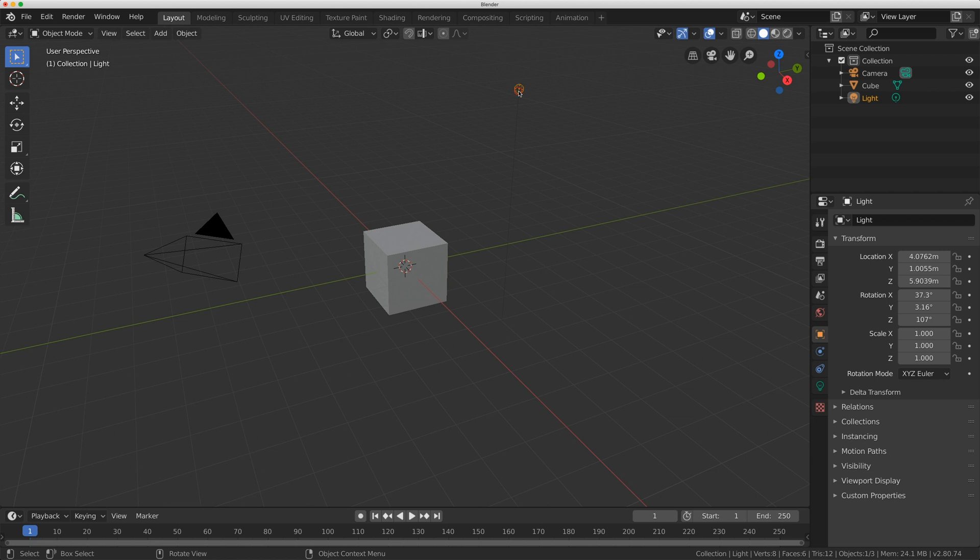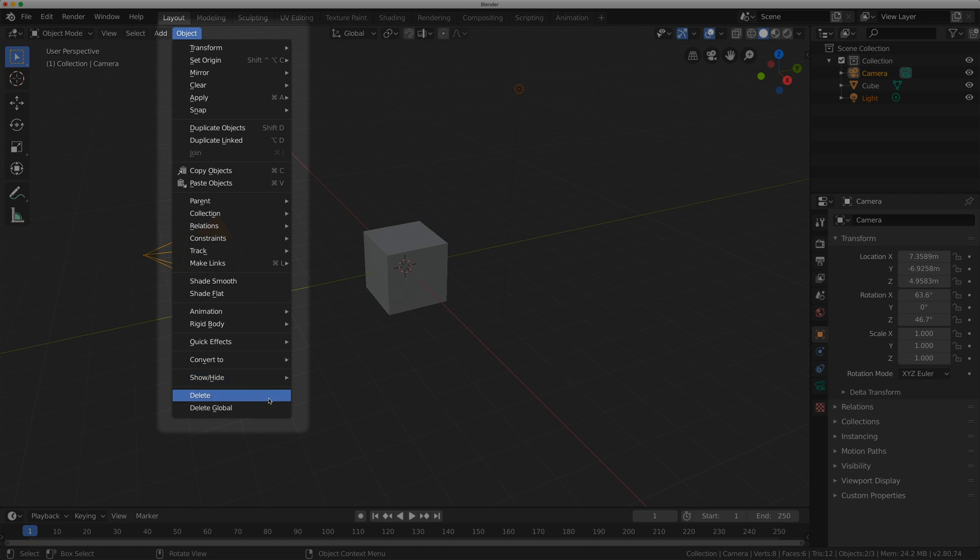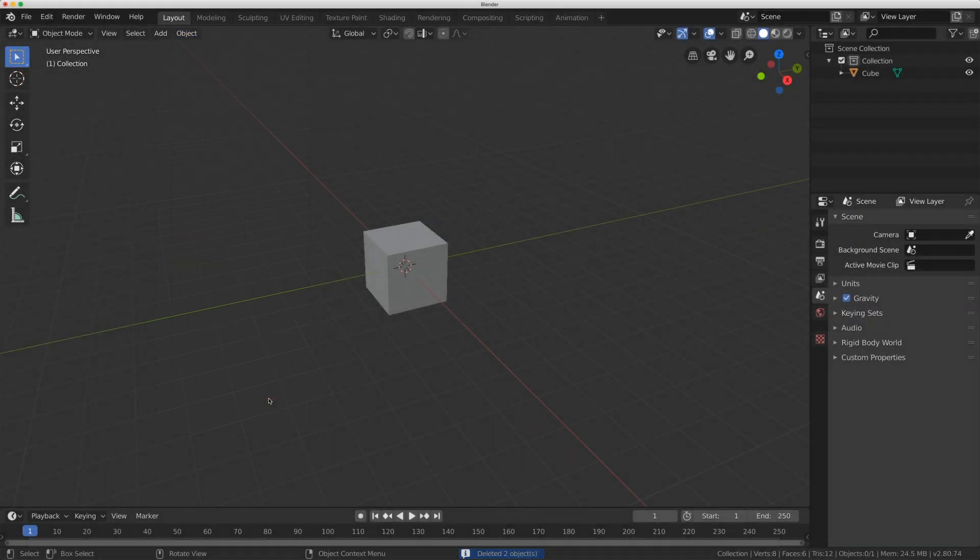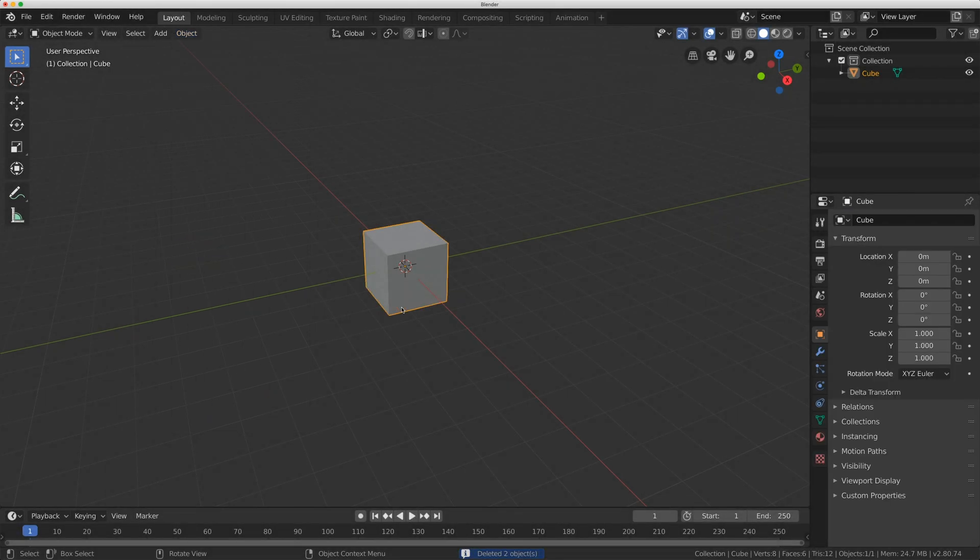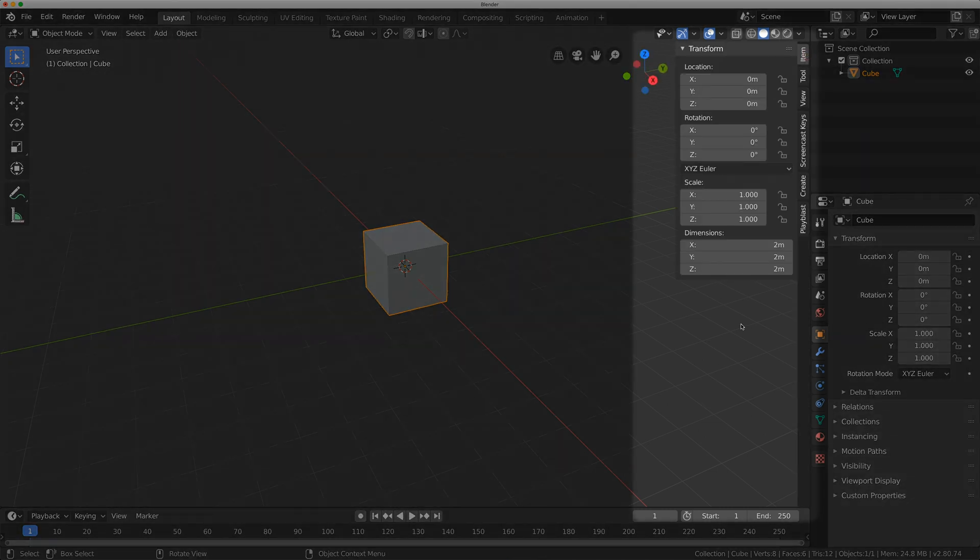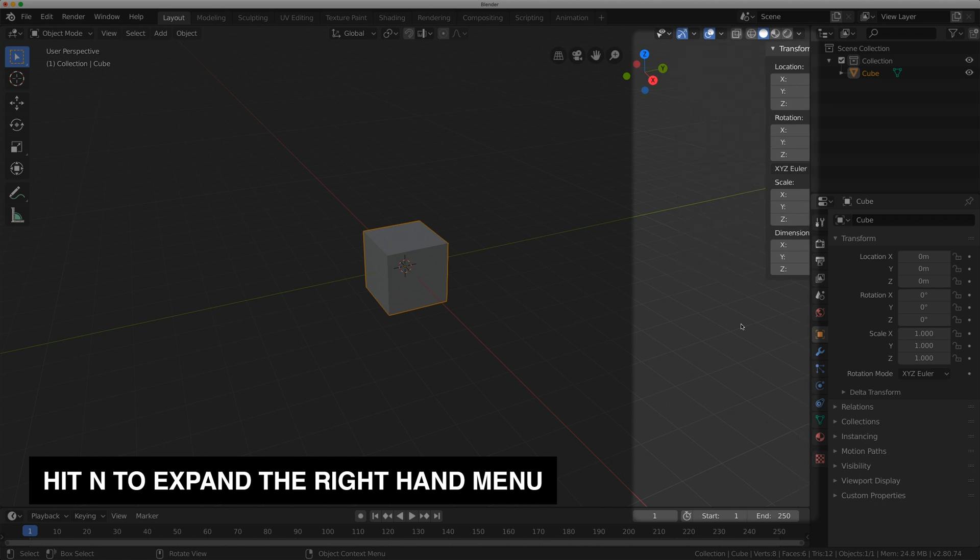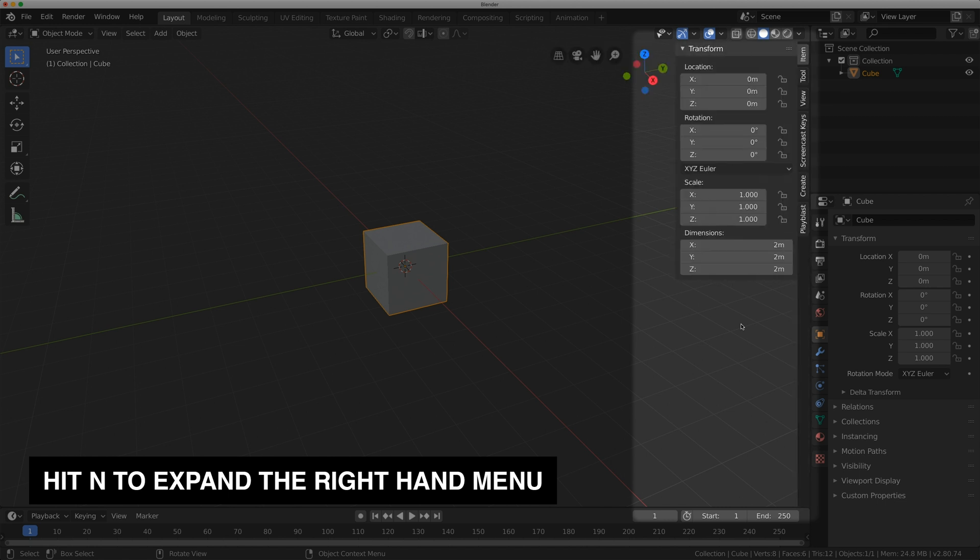First thing I do is I'm going to grab this light and hold shift and left click on the camera, and I'm just going to go to Object, Delete. I'm going to click on this cube and I'm just going to go over here and click this arrow to pull out this panel. You can also hit the N key on the keyboard to expand that.